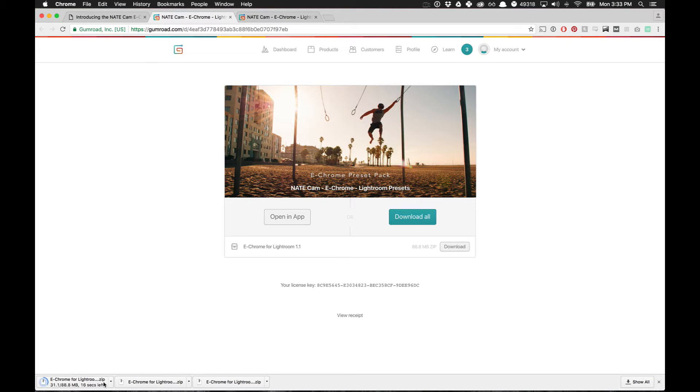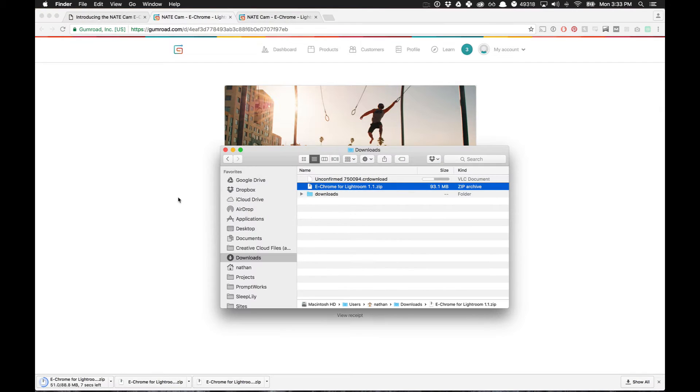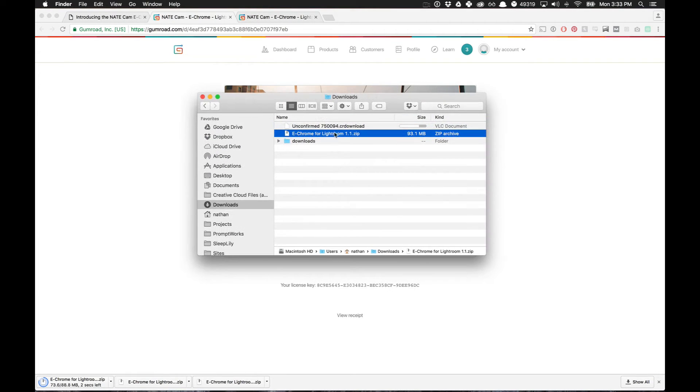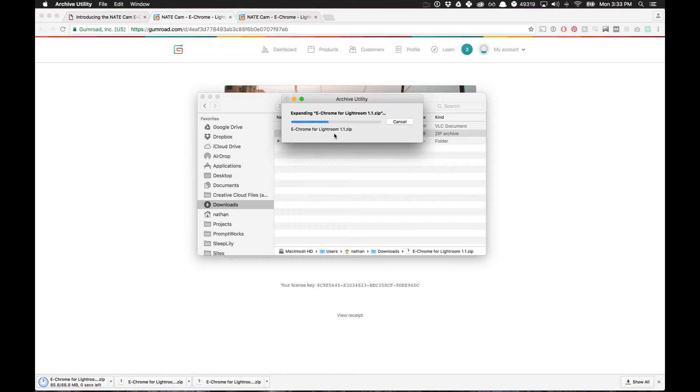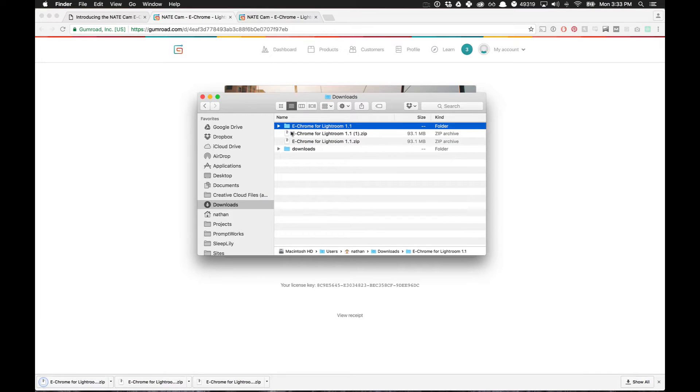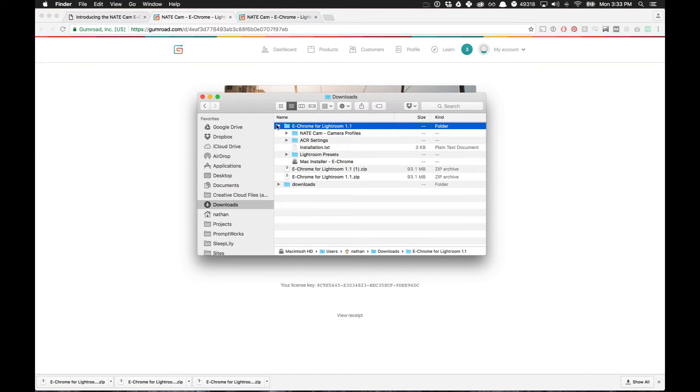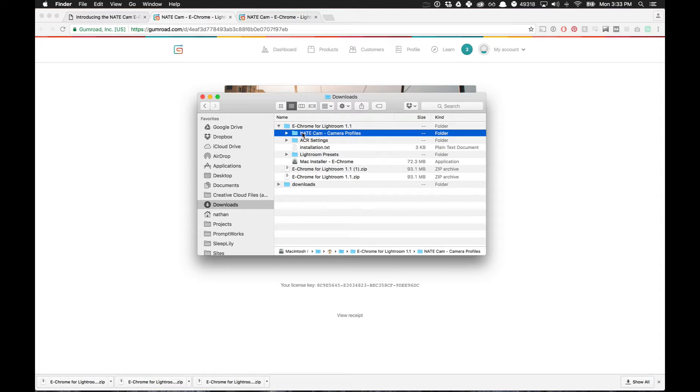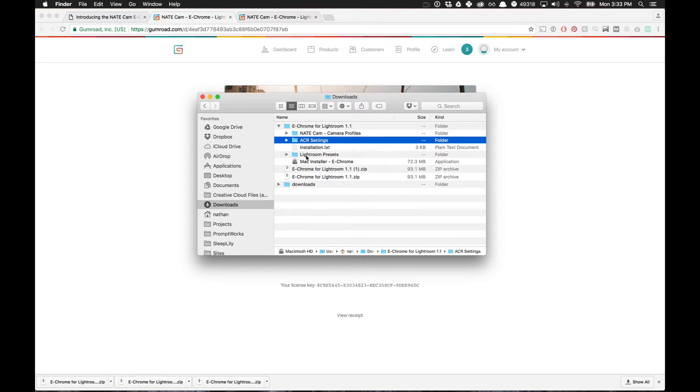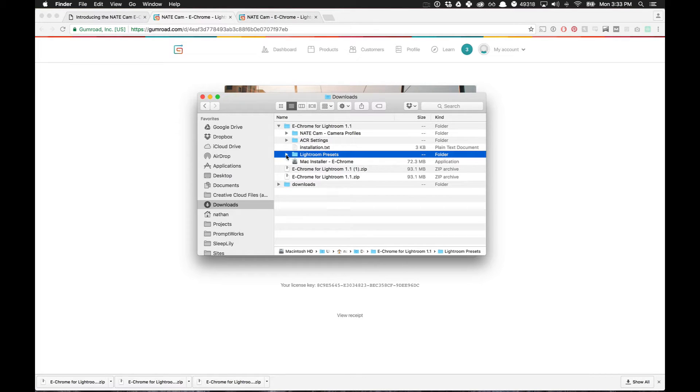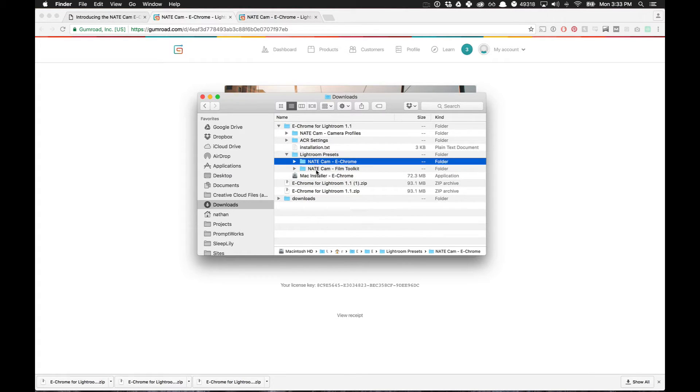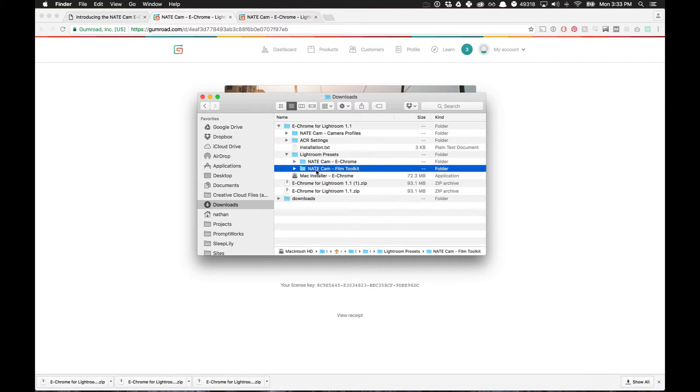So as soon as that's done, you'll want to go over into your downloads folder, wherever that may be, and see this zip file. I'm just going to double click on it and it will open up. So inside of this zip file, we have a couple of different things. We have all those good custom camera profiles right here. We have the settings to use in Adobe Camera Raw, which you can use in Photoshop or Adobe Bridge right here. And then we have all the Lightroom presets in here, both the eChrome presets and the Film Toolkit presets.